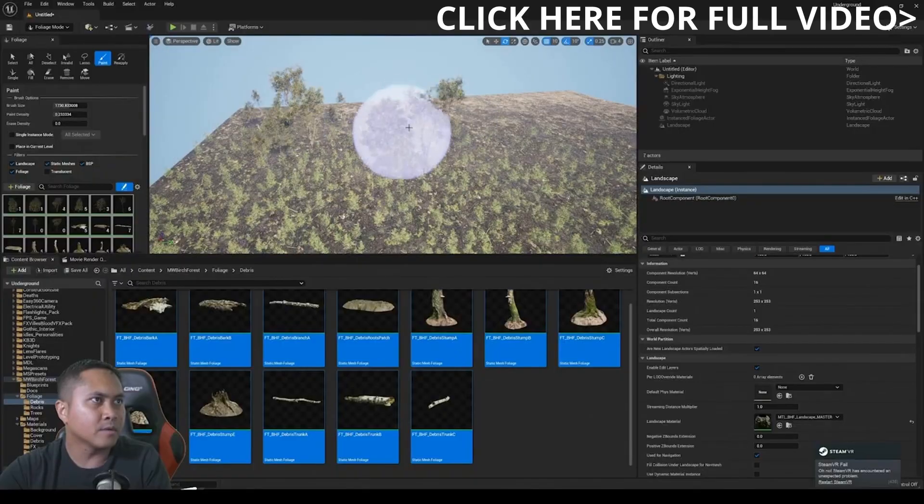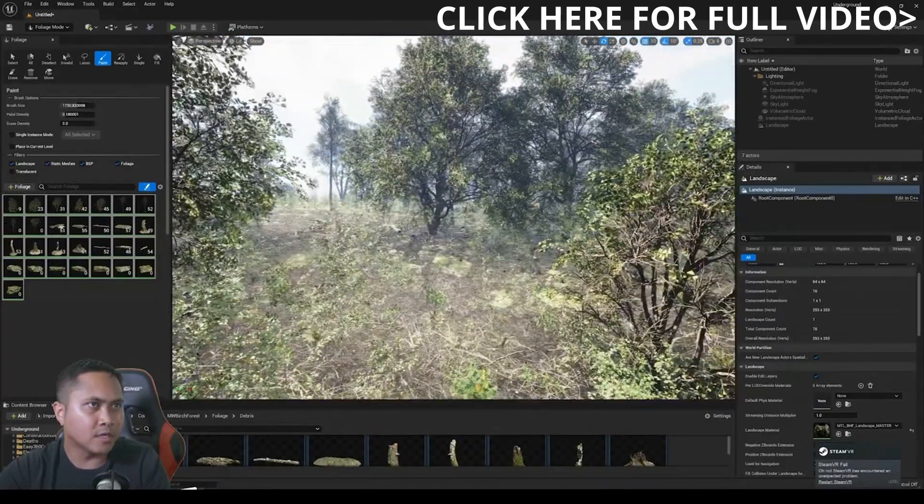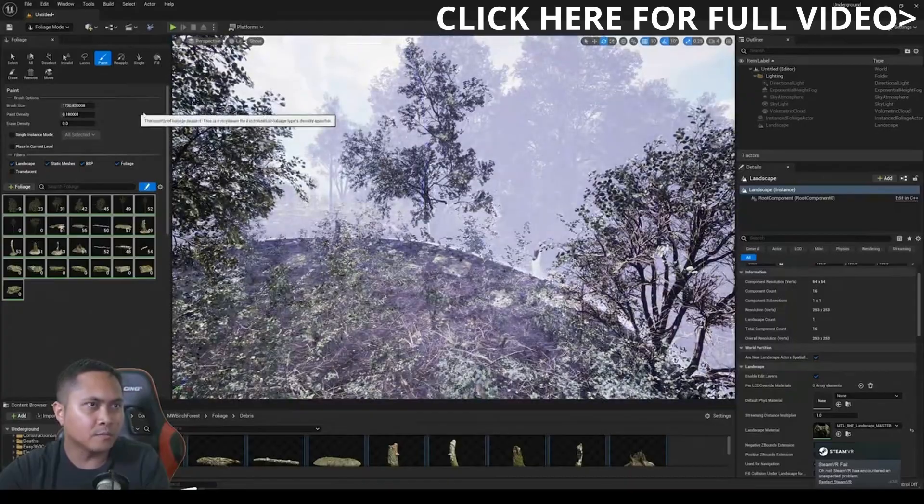Starting with Nanite foliage. Nanite broke the internet when it was first announced, and people started asking two questions: when are we going to be able to Nanite foliage, and skeletal mesh? Well, with 5.1 we finally can do Nanite foliage — big thanks to Epic. It's still pretty early technology, so be really gentle with it. There are still some quirks to work out, but it's already there and you can play around with it.